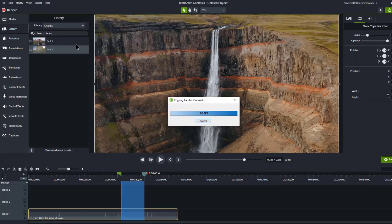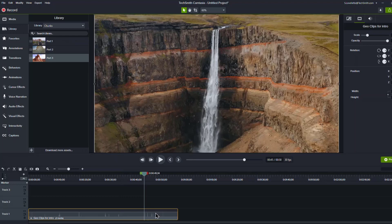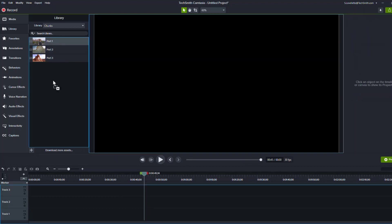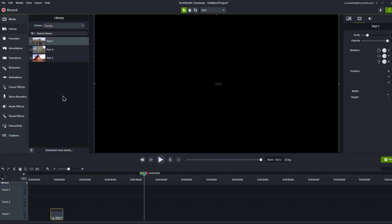So we've got our three parts added to our chunks library here. And so now what I'll do is I'll just select this, delete it. And so let's say I wanted to make a video out of this first part. So I'll just add that to my timeline.